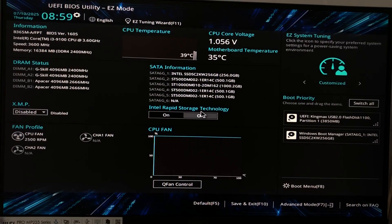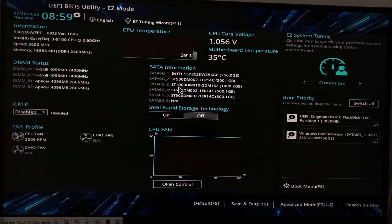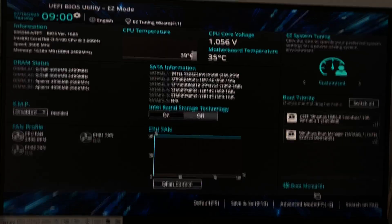Alright so I'm here in my BIOS now. Go to advanced mode.